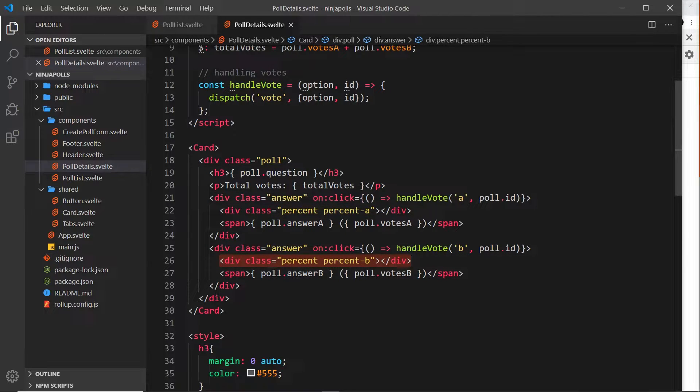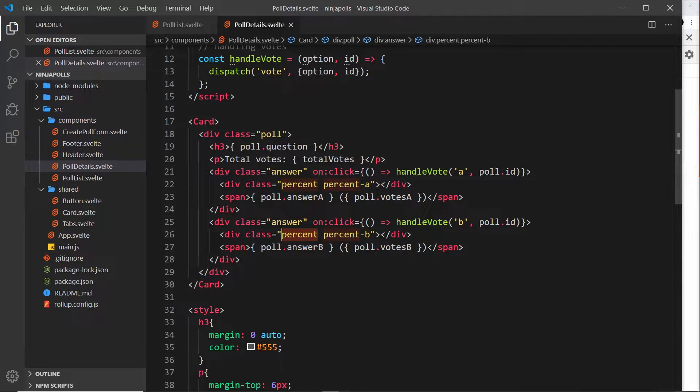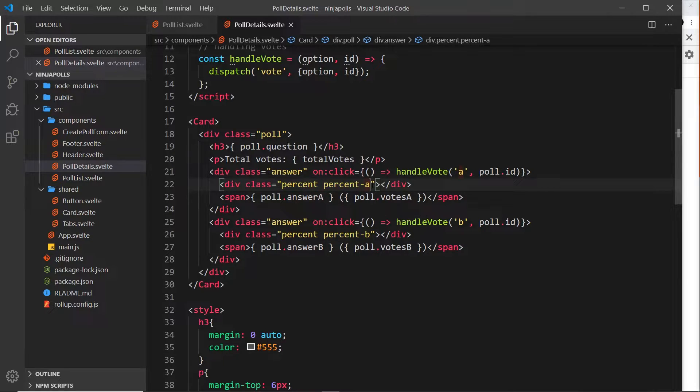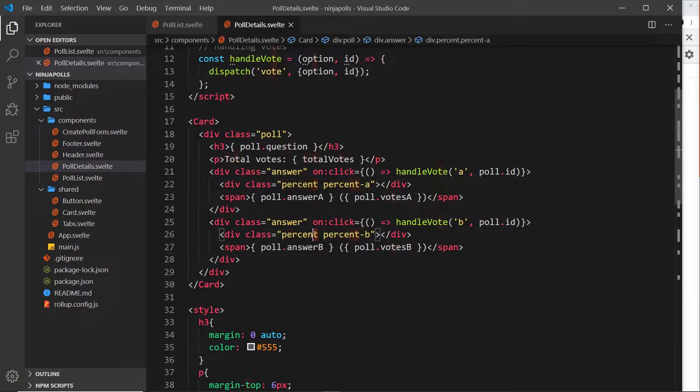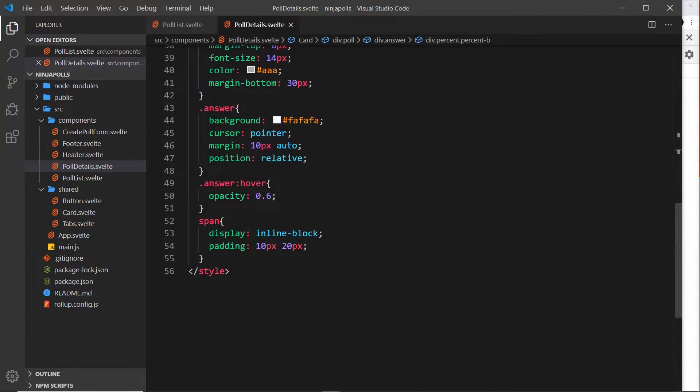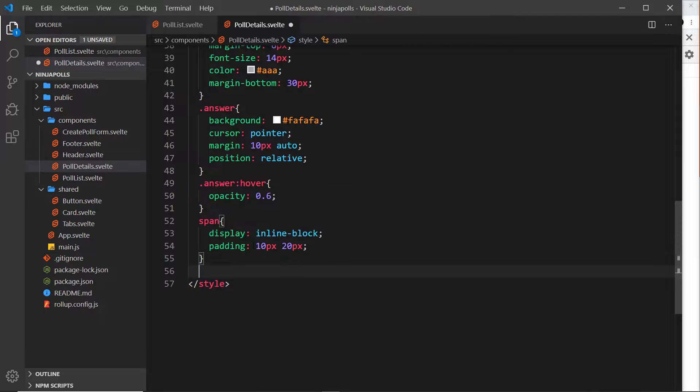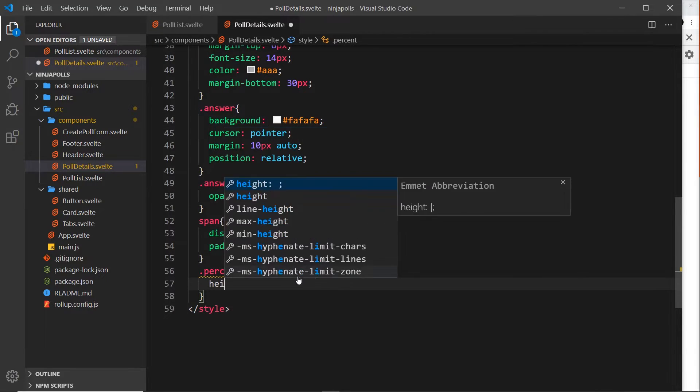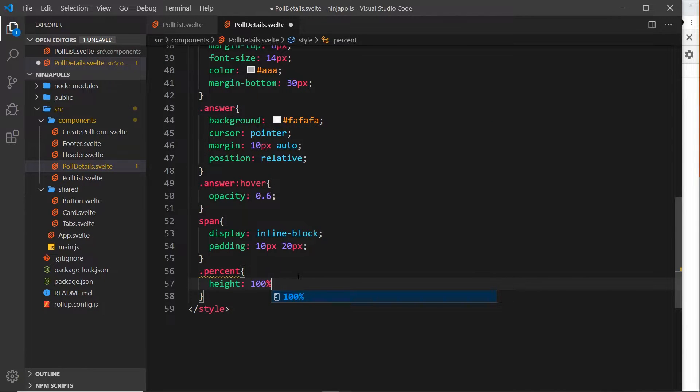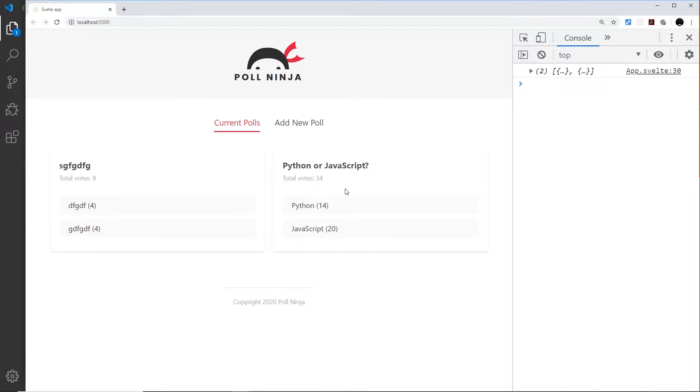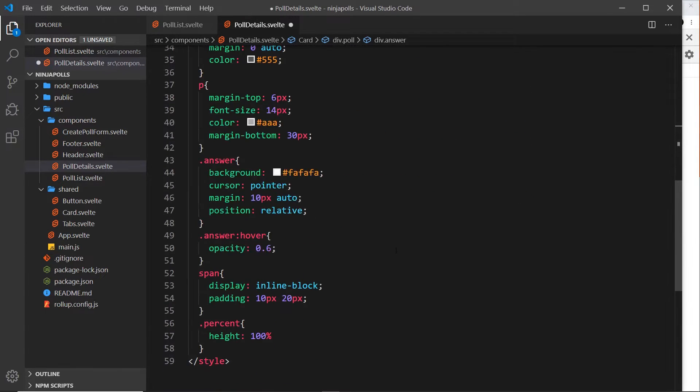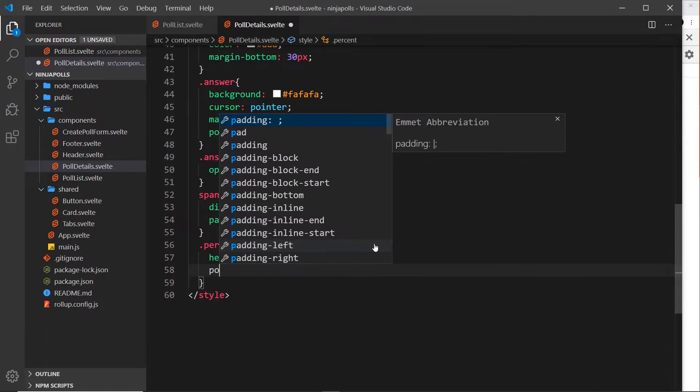The percent bars are the things that will show those progress bars. I'm going to style these first, then we'll use dynamic values to decide their width. Let's create a selector for the percent div with some generic styles. Down here I'll say .percent, and inside that the height is 100% so the height of the parent, which is the answer itself. We can see the height is like this height of the gray bar. We also want to say the position